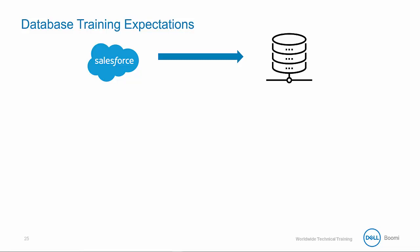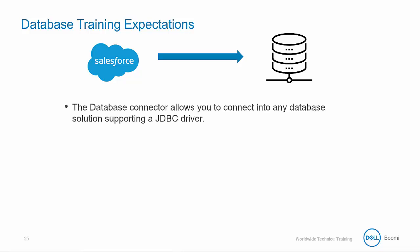Let's discuss how this relates to all forms of database integration. The database connection allows you to connect to any database solution supporting a JDBC driver. Many database solutions offer downloadable JDBC drivers, which can be located through a quick Google search or directly through a database provider.